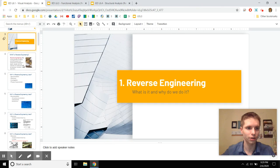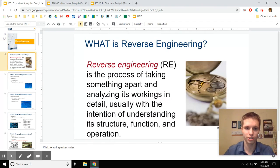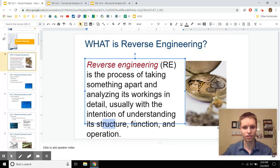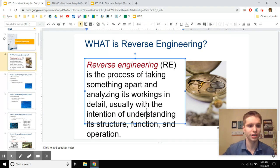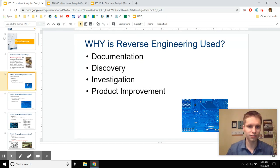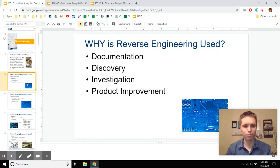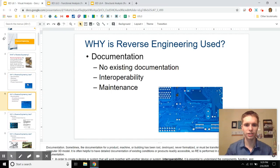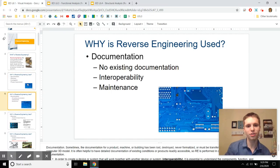First, we're going to talk about what reverse engineering is. It's the process of taking something apart and figuring out how it works — the structure, function, and visual design. Why is it used? For these four reasons — write these in your notebook if you're in my class: documentation, discovery, investigation, and improving the product.